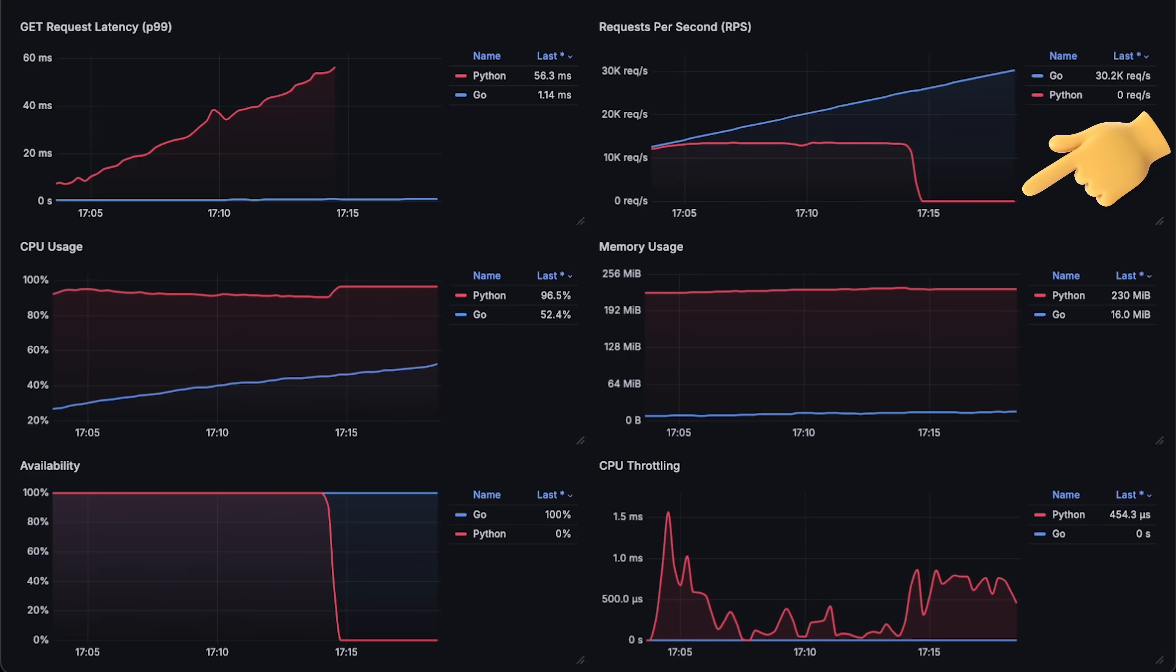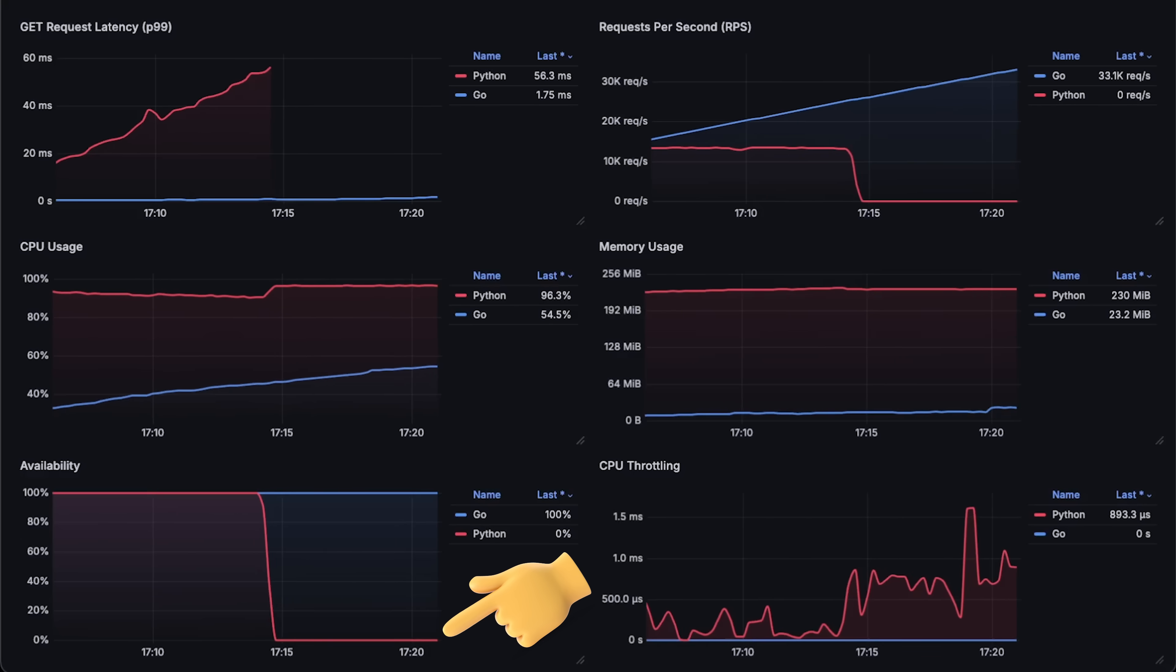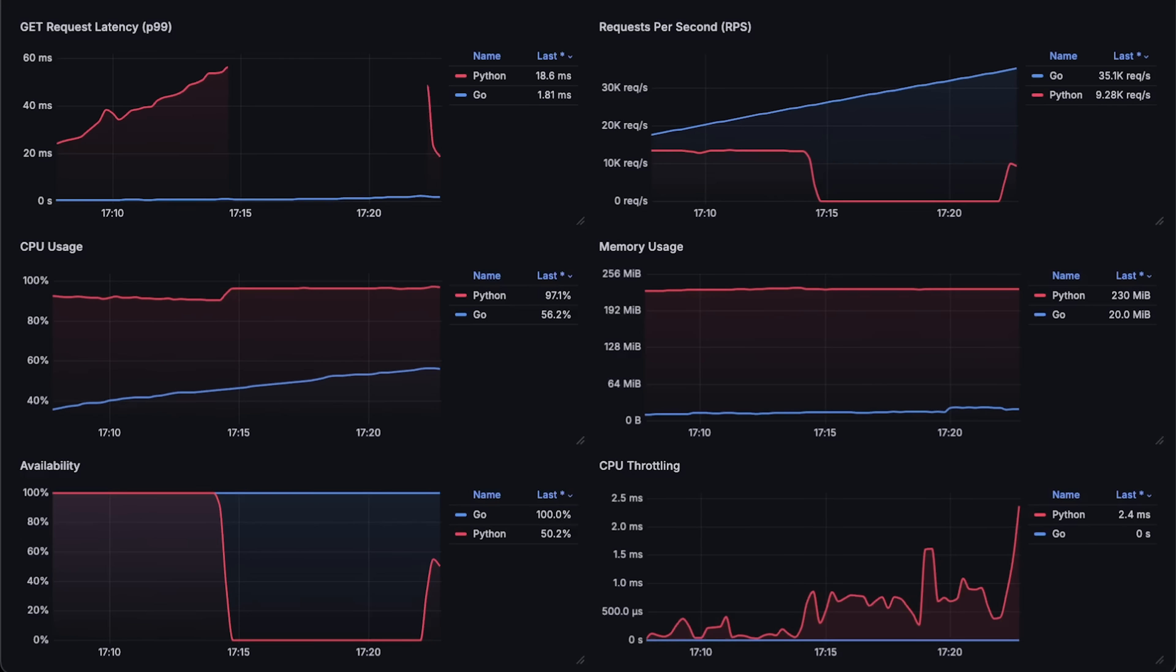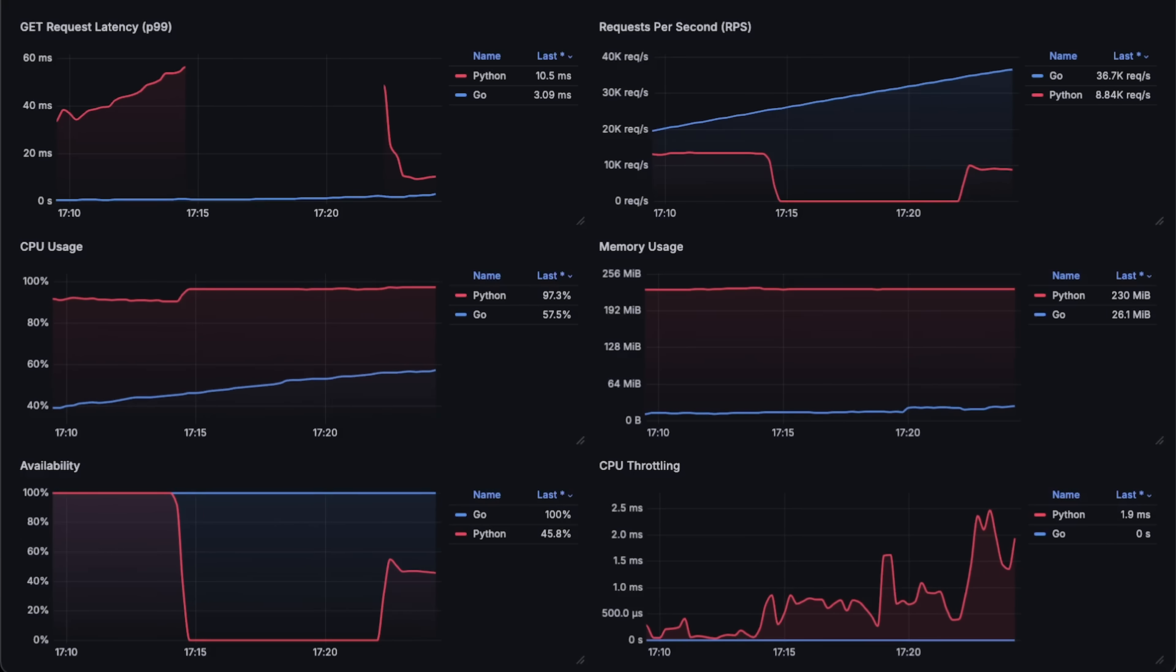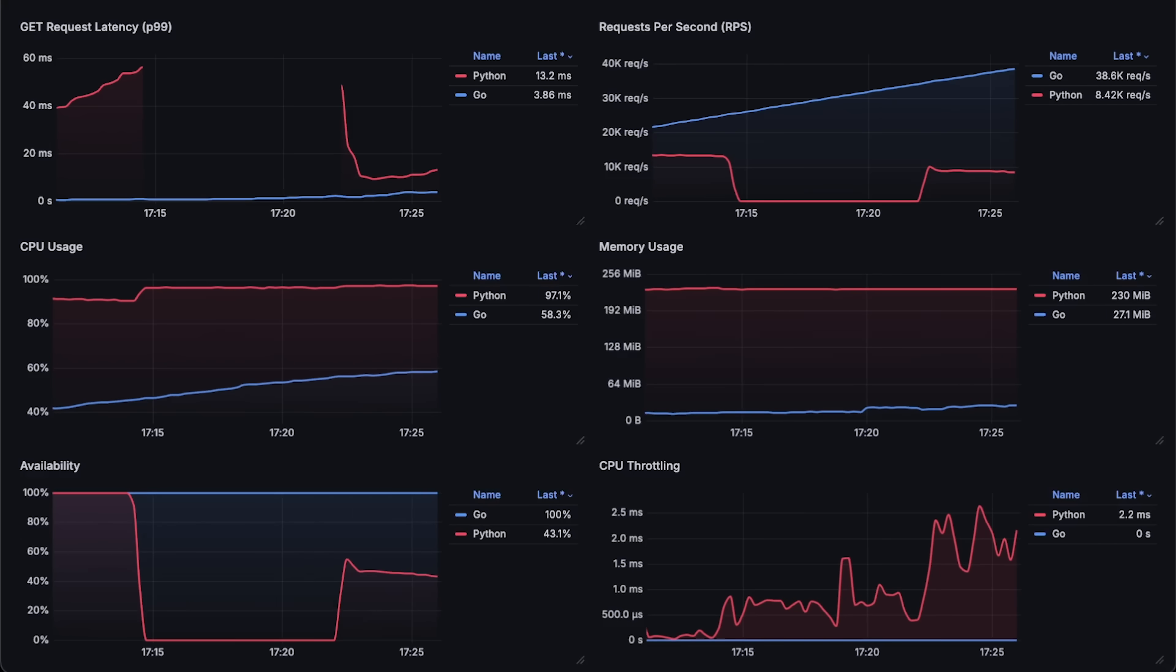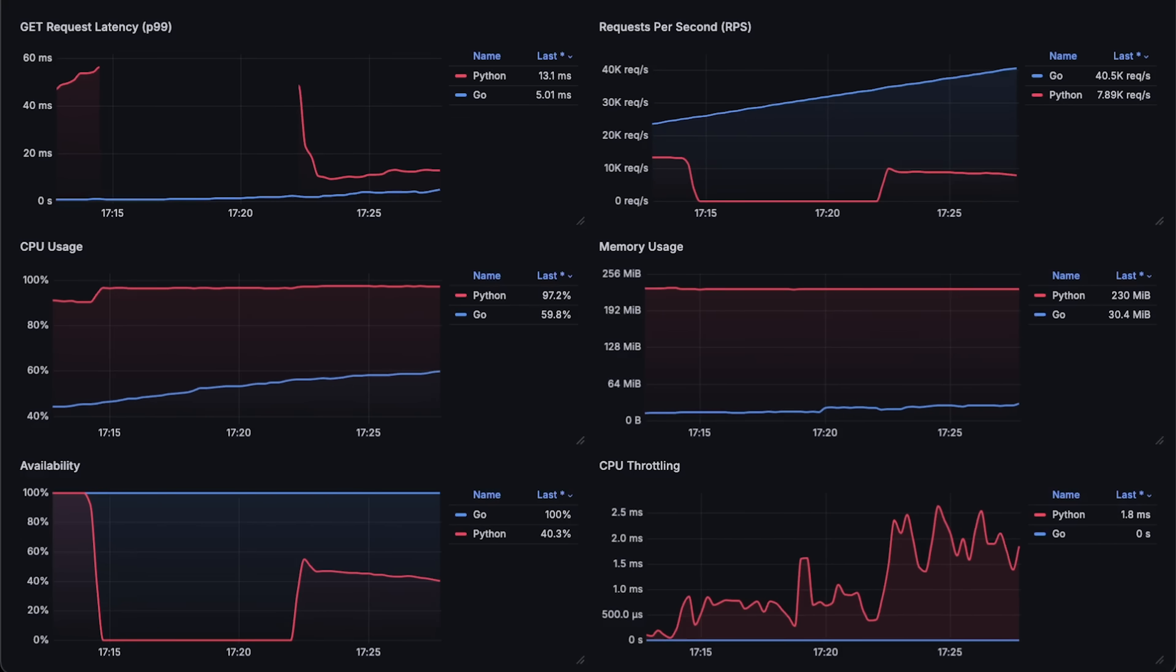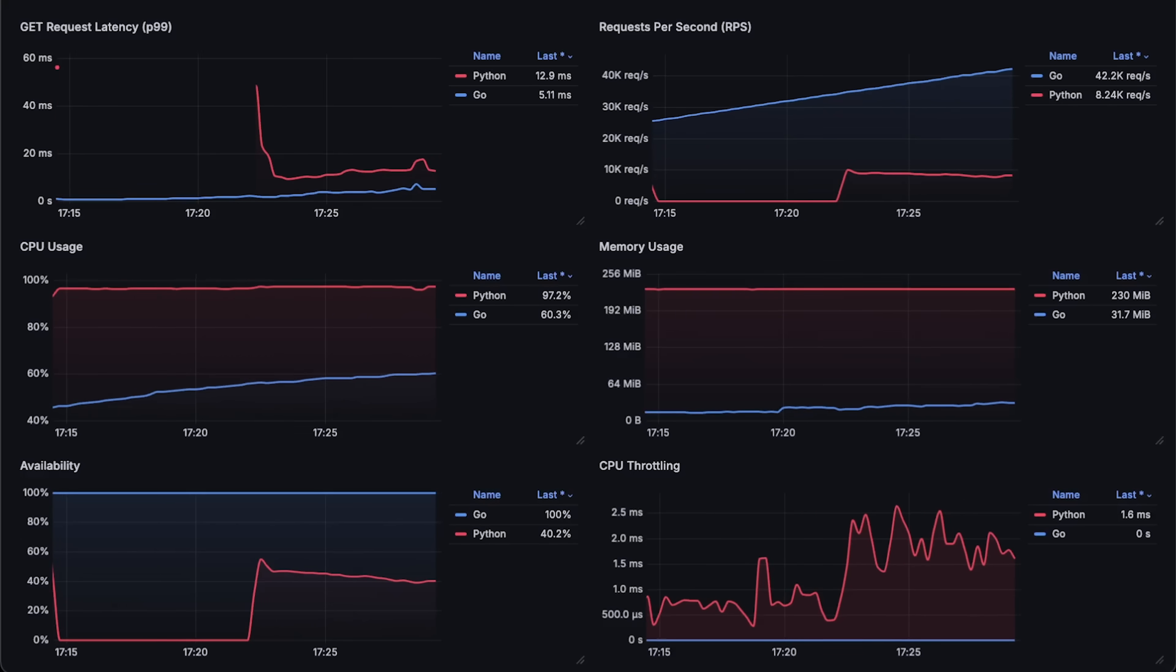Python fails and its availability drops to zero for some time. This happens when application is overloaded and all the requests from the client either timing out or fail with 500 status codes.